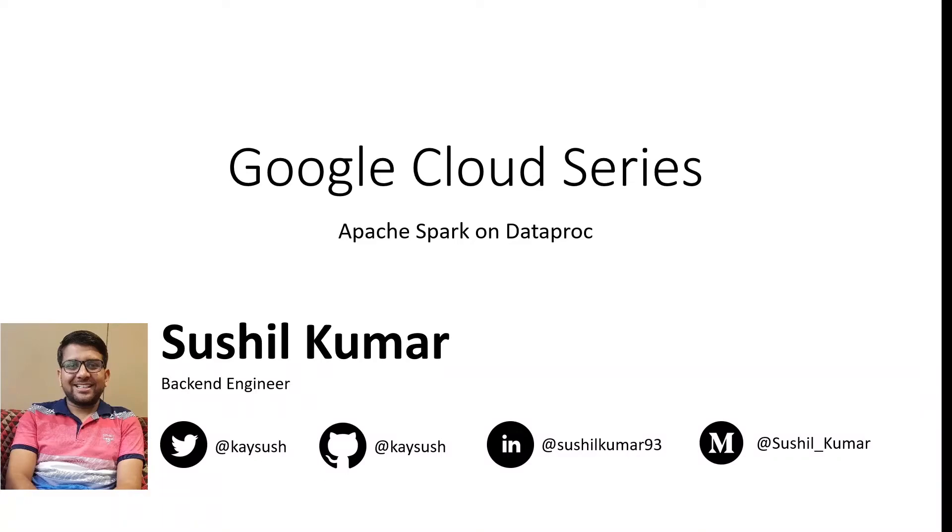Hi everyone. Welcome to the course. My name is Sushil and I'm a backend engineer building highly scalable and distributed data systems.